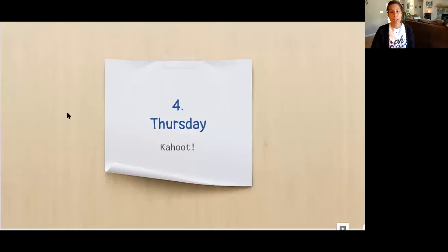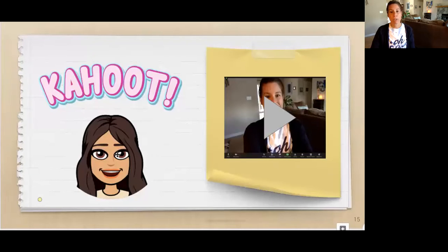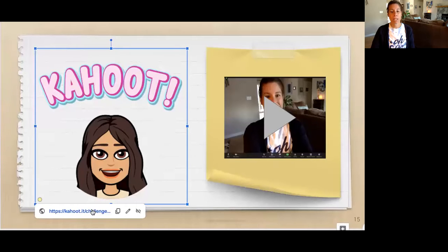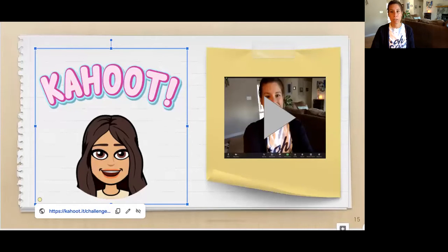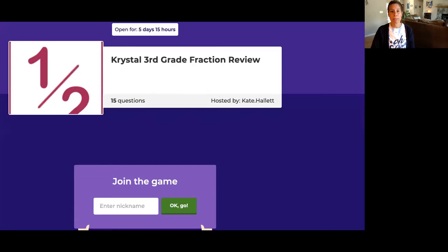So when you are on your slides today, you will click Thursday Kahoot. Then you will go to slide 15 and you will click on my picture.